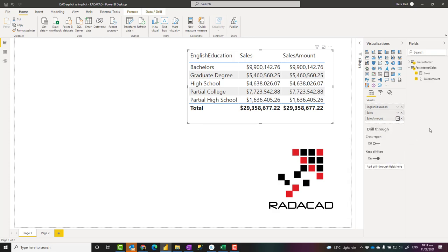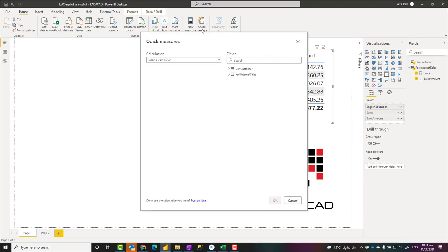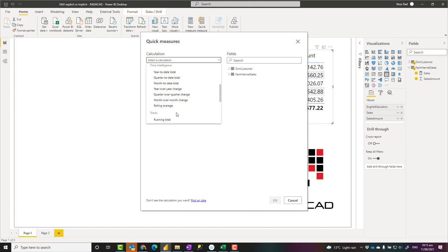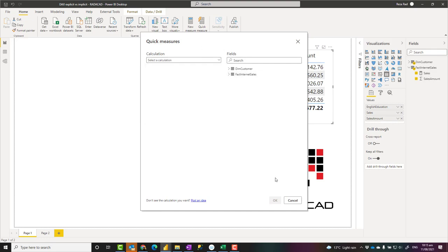This type of measure is an implicit measure. Implicit measures are much easier to add to your report because you can just drag and drop them, whereas for an explicit measure you write the expression. Also, if you use the quick measure feature — which creates measures based on patterns and templates — that is also considered an explicit measure, because behind the scenes a DAX expression is created for it; it's just easier to create.